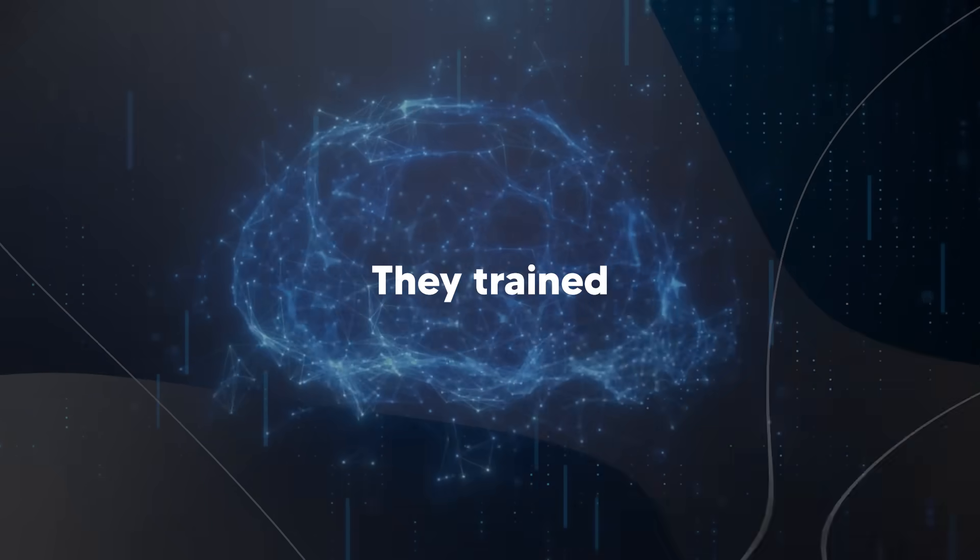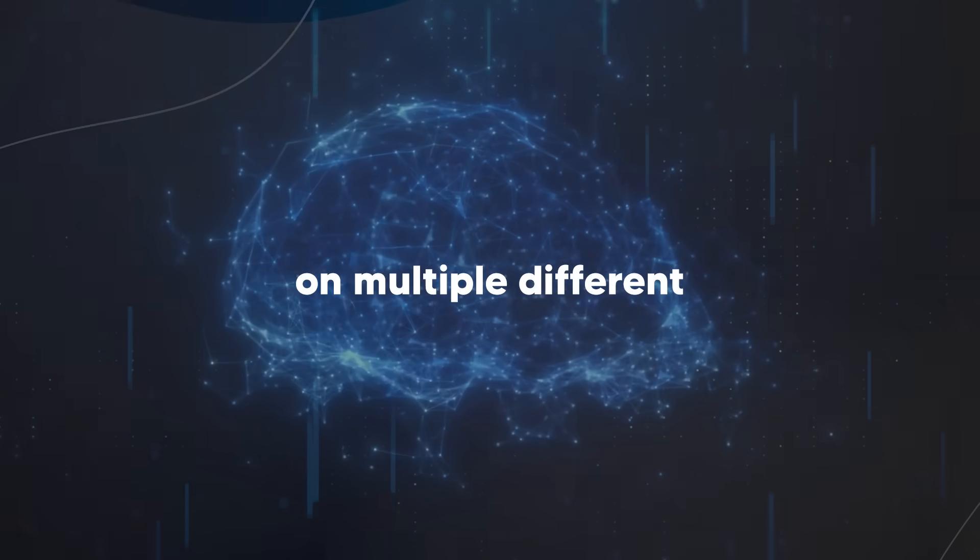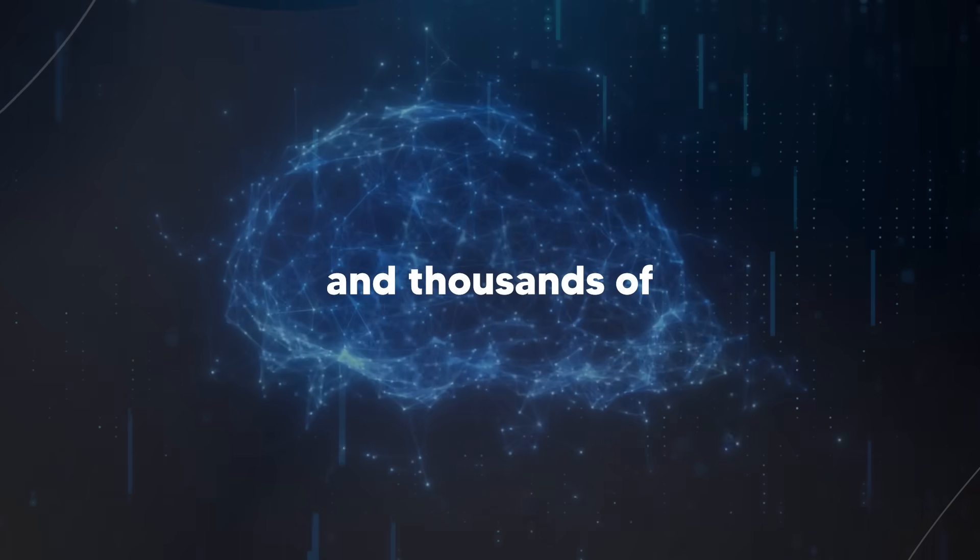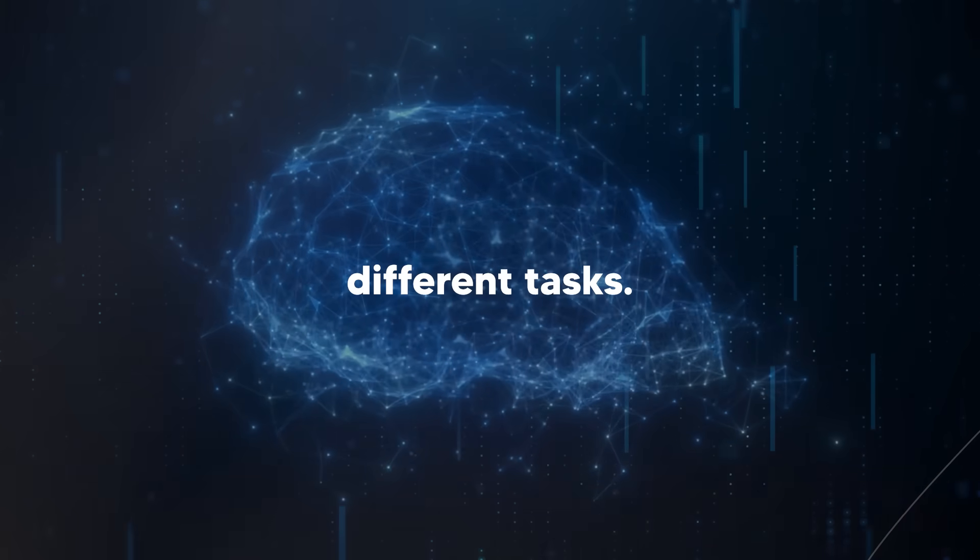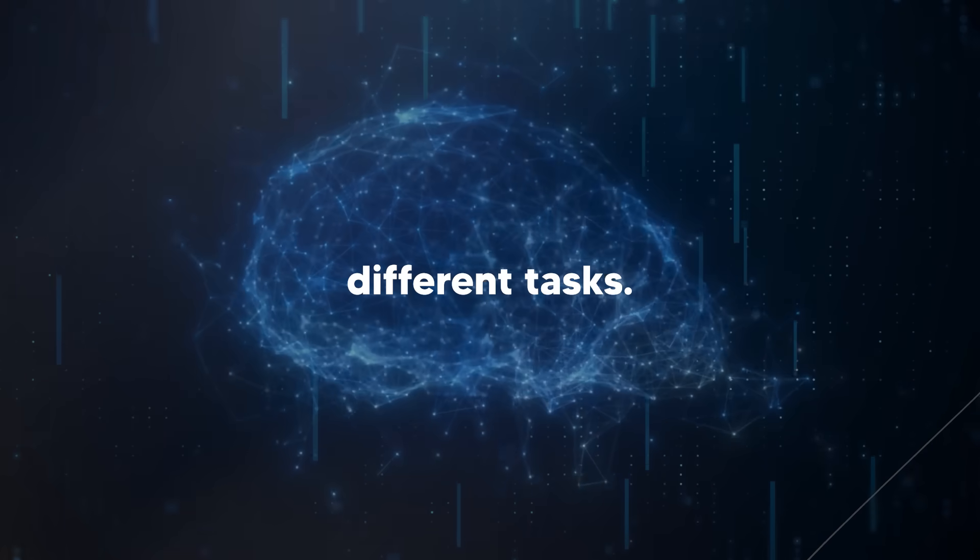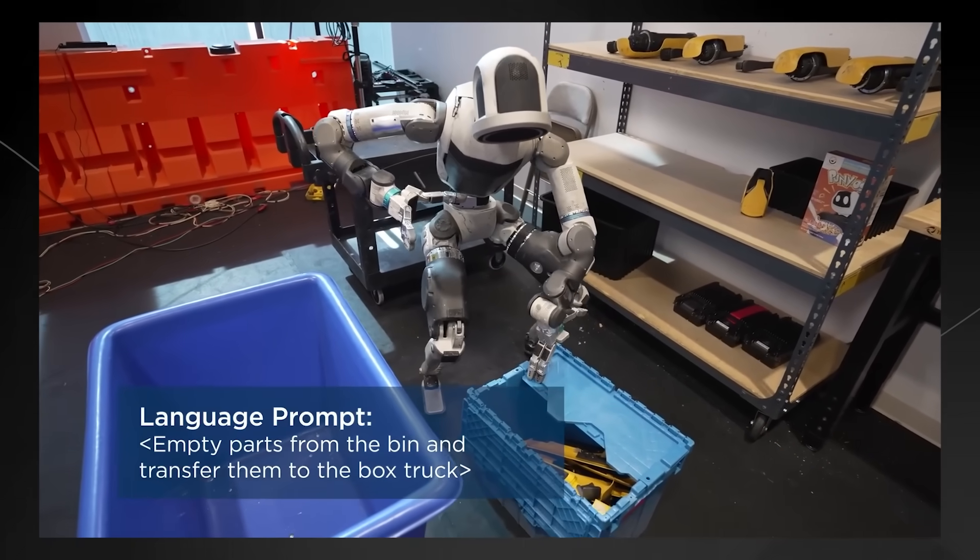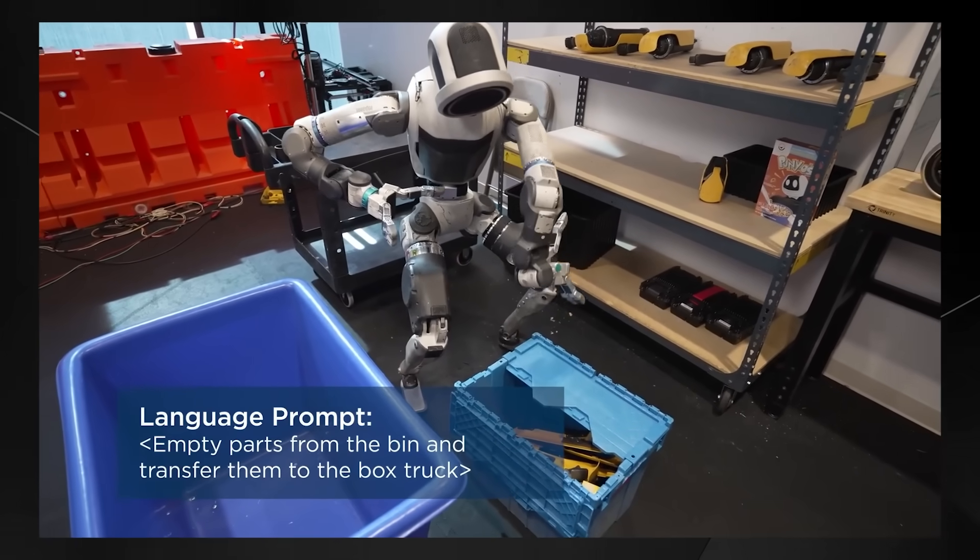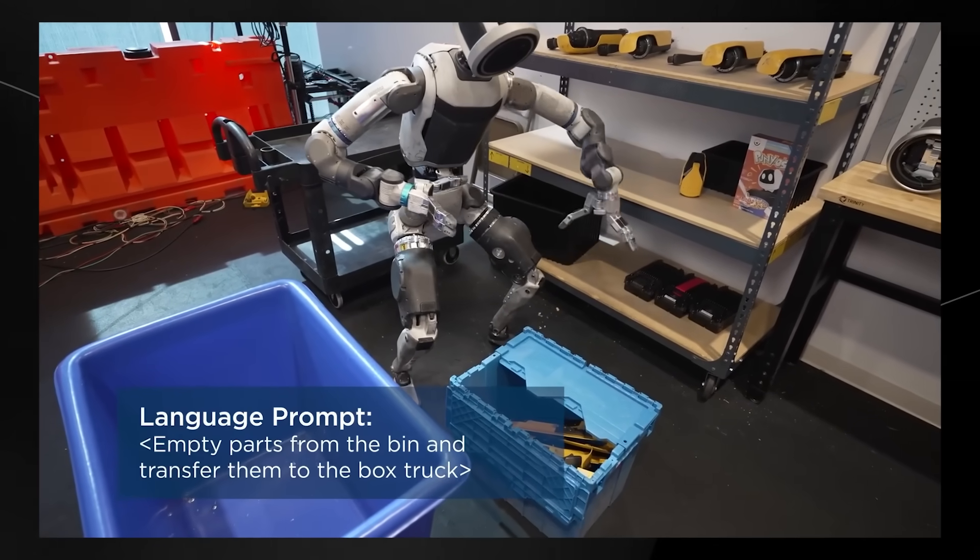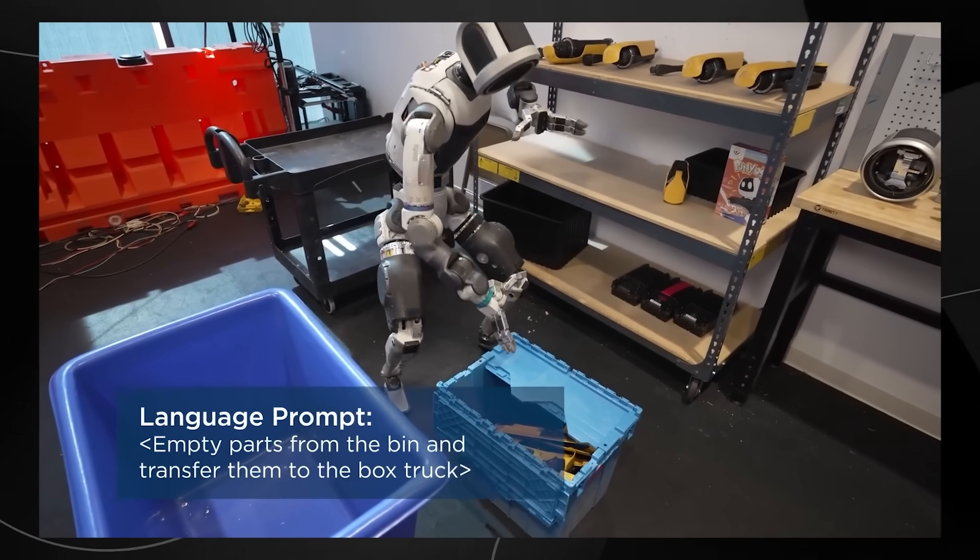They trained their robot brain on multiple different robot bodies and thousands of different tasks.